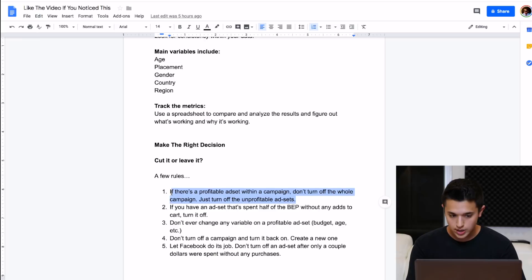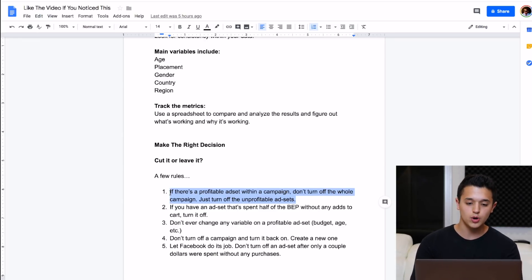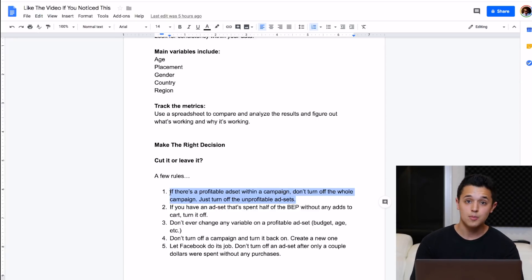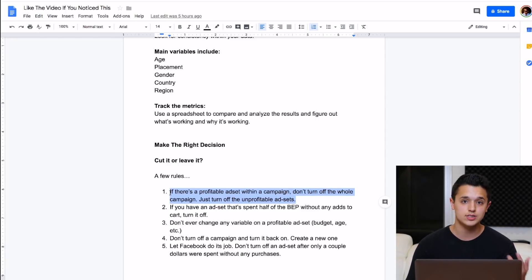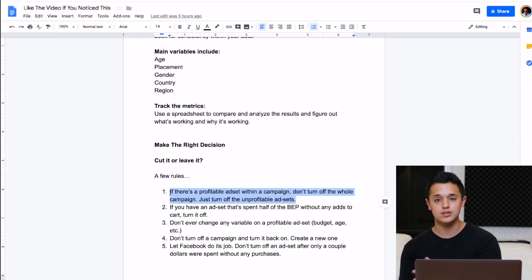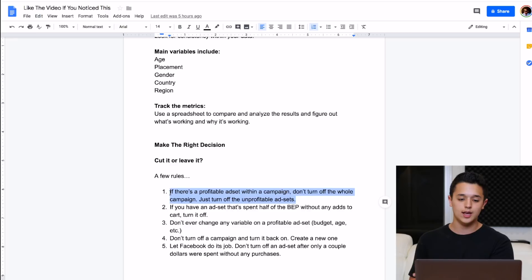One, for you guys out there, if there's a profitable ad set you have within a campaign, don't turn off the whole campaign. Just turn off the unprofitable ad sets. I know it sounds basic, but a lot of people make this mistake by turning off the entire campaign and ruining the consistency they had with maybe one or two profitable ad sets within that campaign.